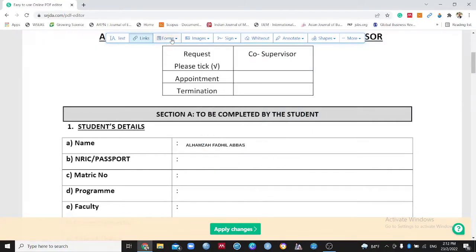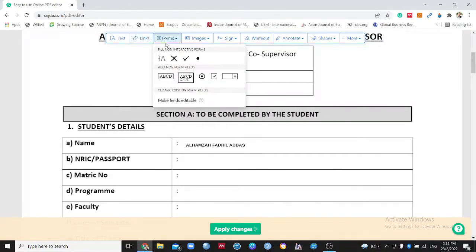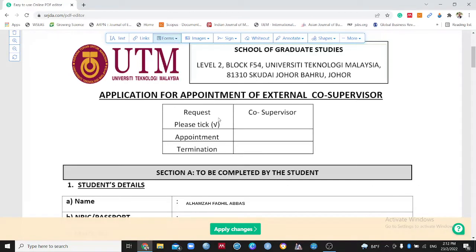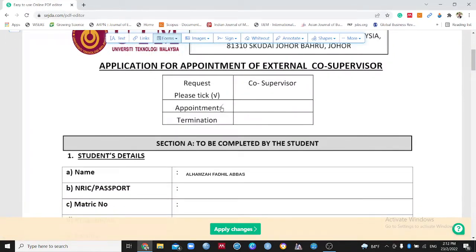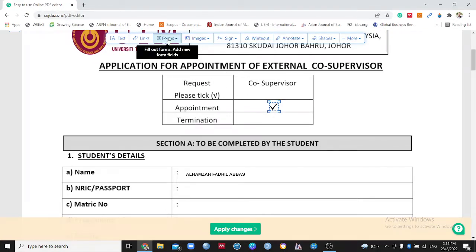The third option is Forms, which is very easy and straightforward. For example, this form requests you to fill in a checkbox. If you want to indicate a new supervisor appointment, you can check here; if you want to indicate termination, you can check here as well. You can move the checkbox wherever you want and delete it too.